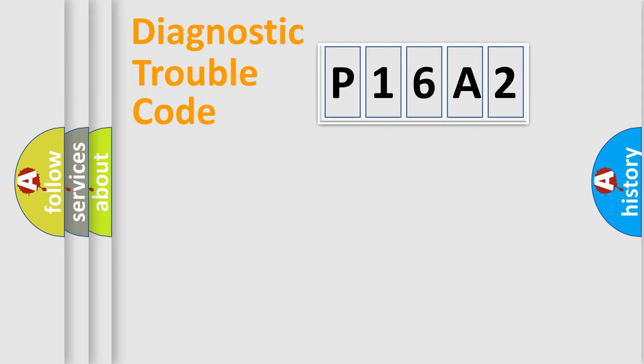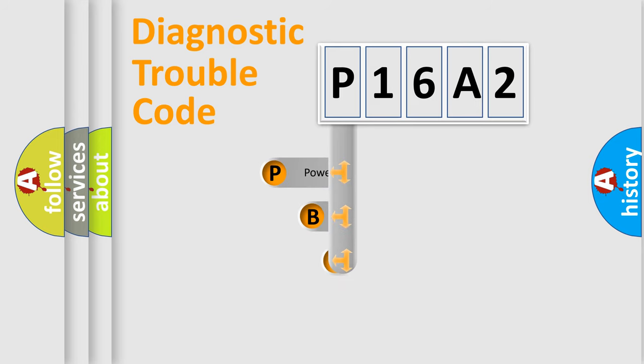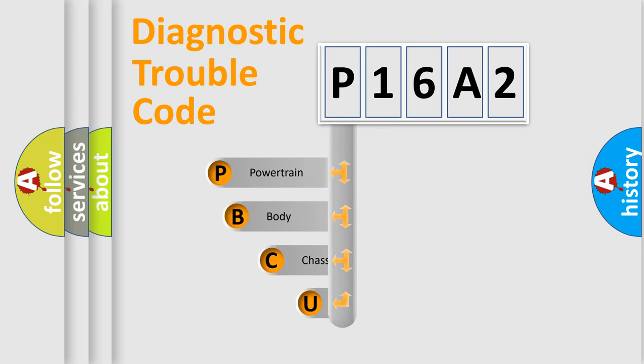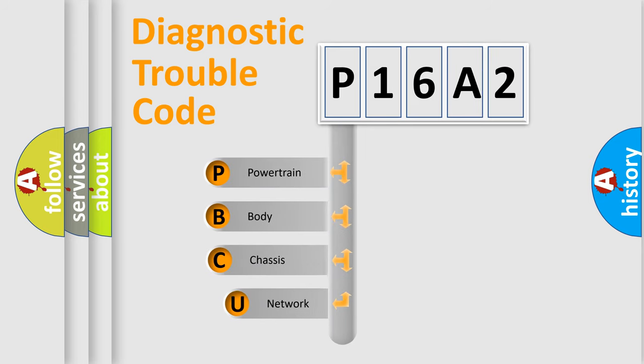Today we will find answers to these questions together. Let's do this. First, let's look at the history of diagnostic fault code composition according to the OBD2 protocol.